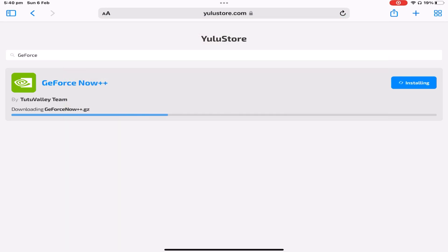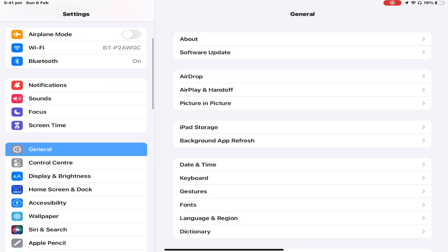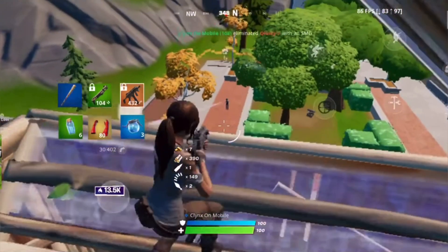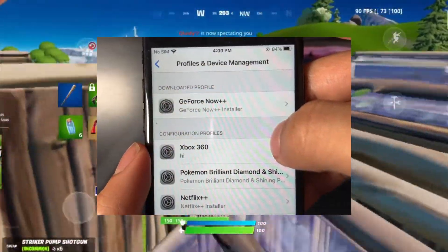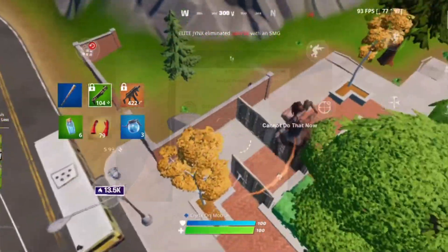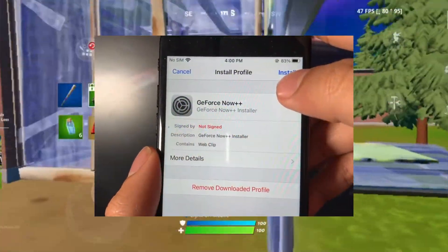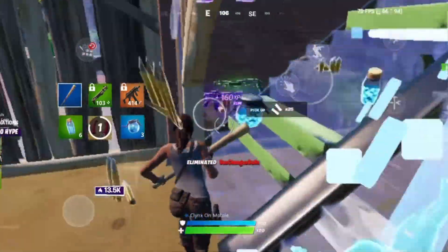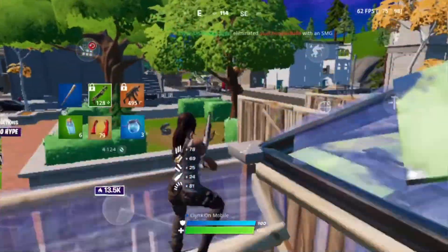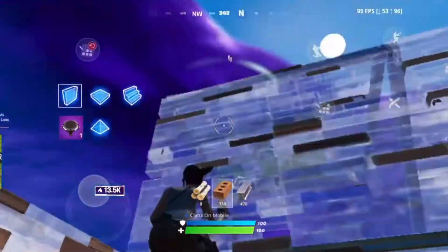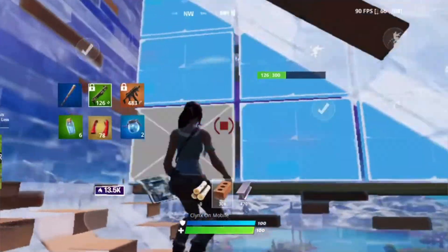Then you're gonna want to head back to settings. Click general, then scroll down and go to profile and device management. You will see GeForce Now++ — click it, you'll have to type in your passcode. If you don't have a passcode, don't worry, it'll just take you to the next stage. Then it's simple — you just gotta press the install buttons. Once that's done, you can go back to your homepage and there it is: GeForce Now++. Click on it, and there will be a button called skip waitlist — press it, and you're now in.